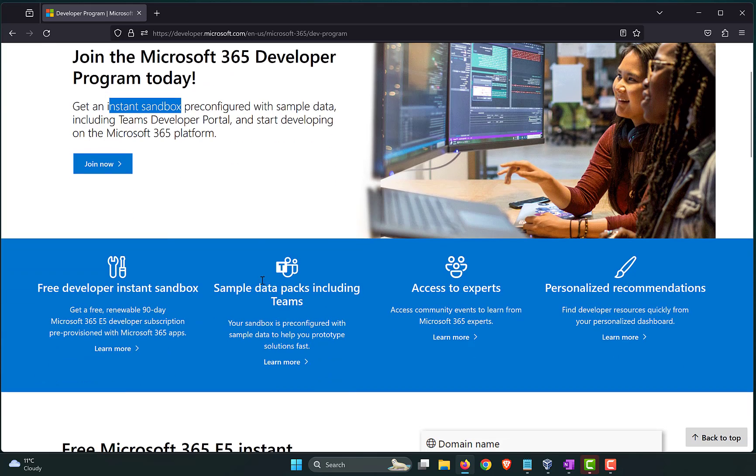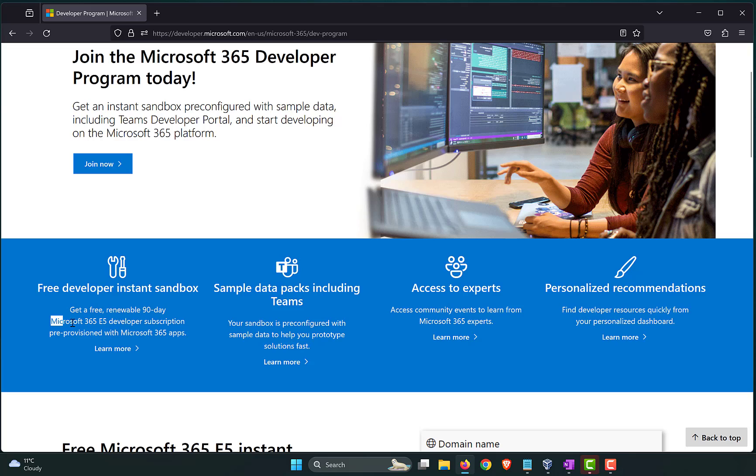As you can see over here, it's a free developer instant sandbox. It comes with 90 days Microsoft 365 E5 licenses, and it comes pre-provisioned with Microsoft 365 apps. This is especially helpful if you are preparing for an exam and if you want to look up certain settings or change a policy, see how it affects the users. This is a proper lab, free of cost, instantly spun up by Microsoft.